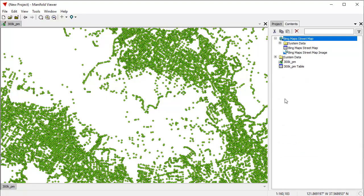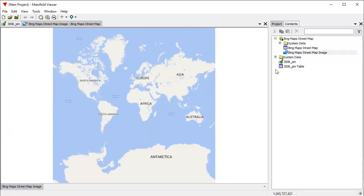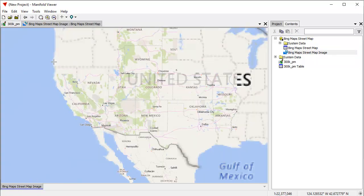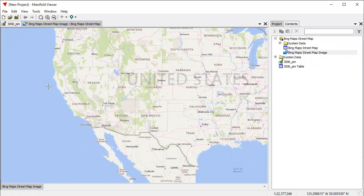We'll use Bing maps street map layer. Manifold can connect to hundreds and hundreds of different data sources, actually thousands of them. The favorites list gives us those that we've saved as favorites that are a quick reference sort of deal.